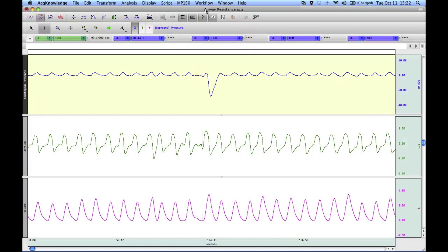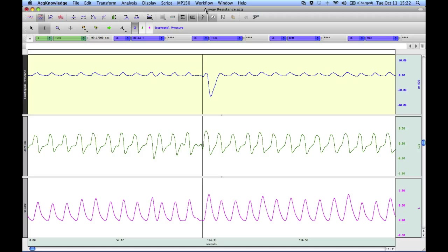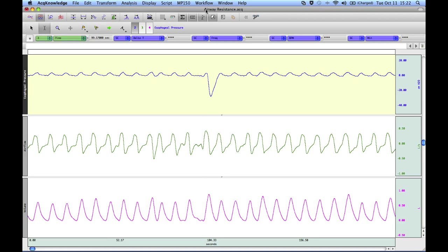The following screencast will provide a demonstration of Econology's compliance and resistance analysis routine. In order for this analysis routine to work, you require two signals.